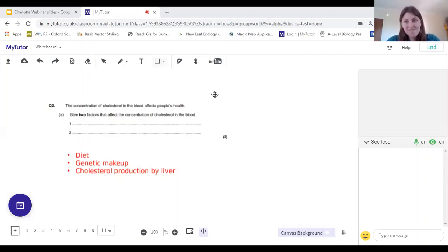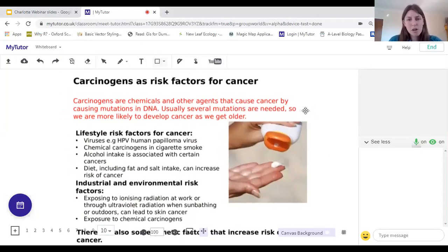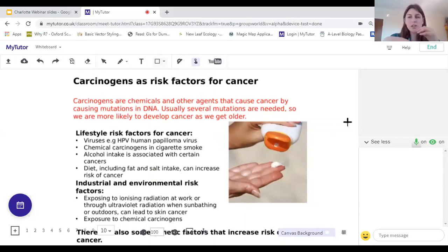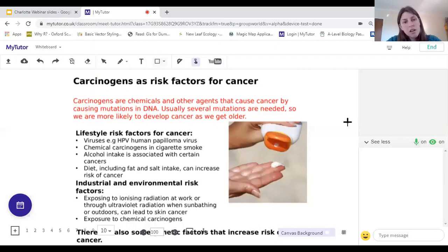Can we go over carcinogens again? A carcinogen is a word used to describe something that causes cancer by causing mutations. They may be chemicals in cigarette smoke, ultraviolet radiation from the sun, some viruses that make us more at risk of certain cancers, alcohol in large quantities, or a very fatty diet. Carcinogen is essentially a descriptive term for a risk factor specifically for cancer.